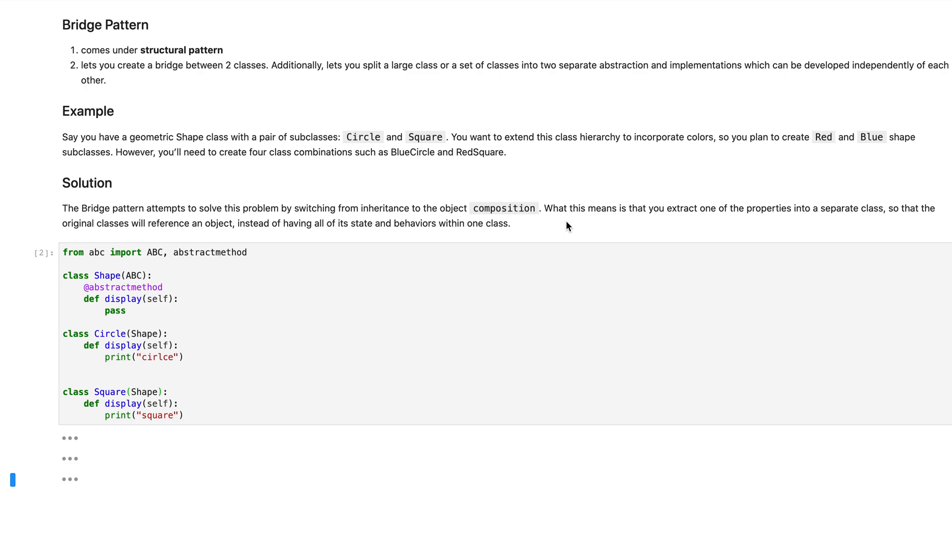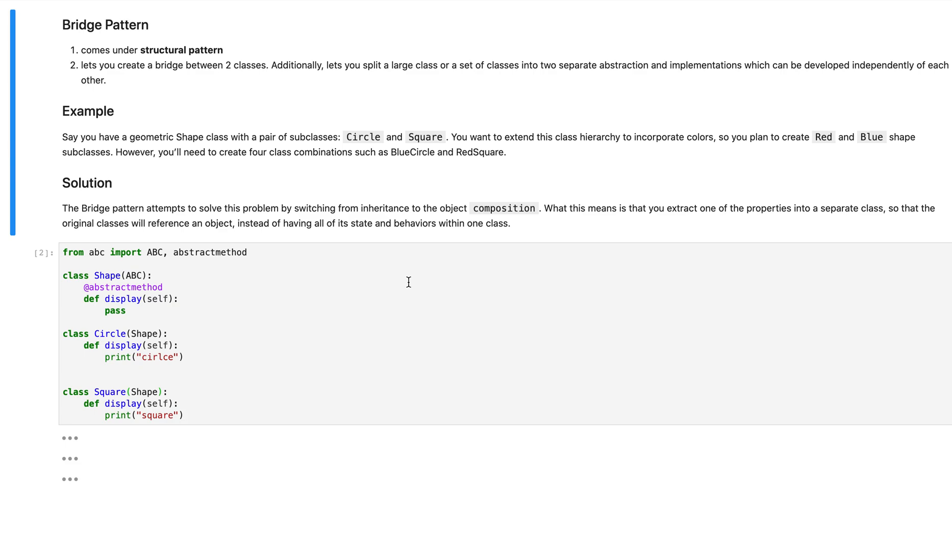So let's take a simple example to illustrate how a bridge pattern would be really beneficial for us. Let's say that you have a geometric class with a pair of subclasses called circle and square. A small snippet of this can be seen over here. In this hypothetical situation, this has already been shipped out to production and been battle tested and we know for a fact that this works fine. But with all applications we want to introduce new features to it, and the new feature that we want to create is that with every object that we have we also want to incorporate a color with it, and the two colors that we want to incorporate are red and blue.